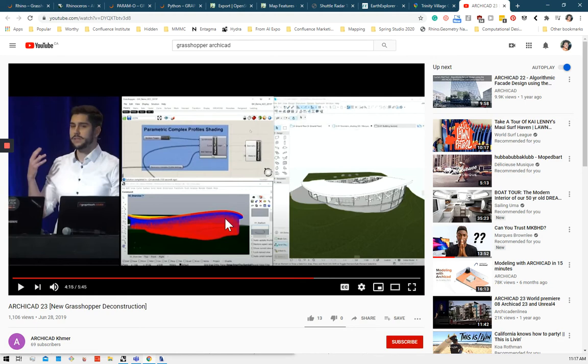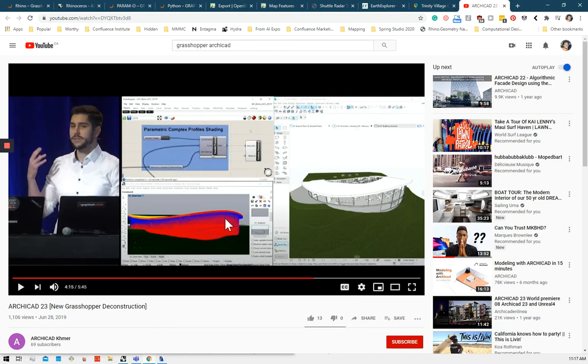So in ArchiCAD we have GDL, but it allows for very freeform elements. So a lot of industrial designers, jewelry designers, and now architects, boat makers, airplane designers, etc. use Rhino to create their freeform models.